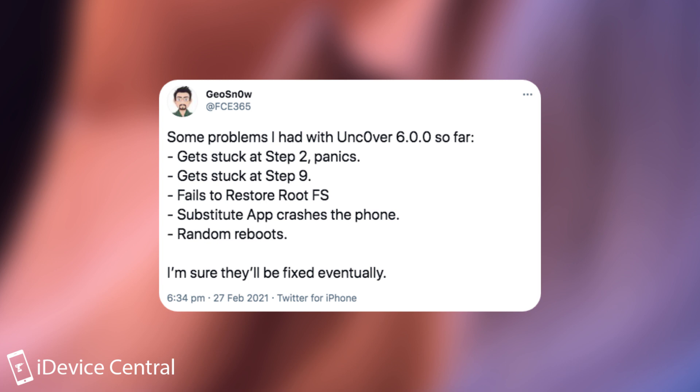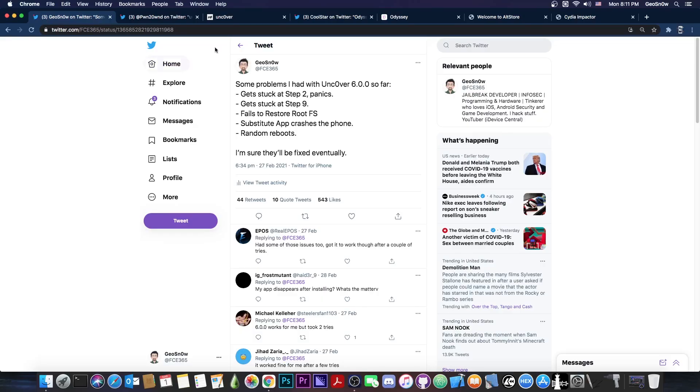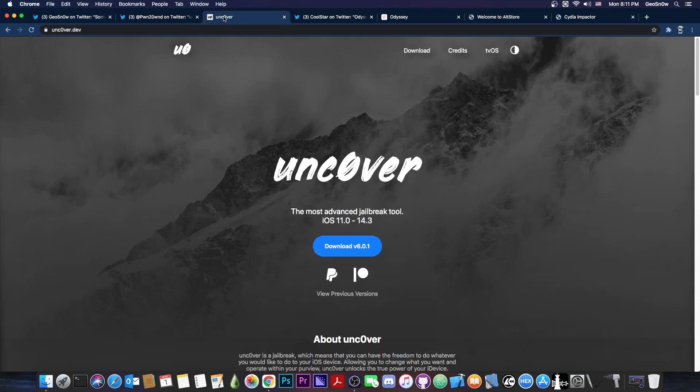It fails to restore root FS, the substitute app crashes the phone, and there are random reboots. I'm actually glad to see that many of these have been fixed because Uncover Jailbreak got a new version, version 6.0.1 today.